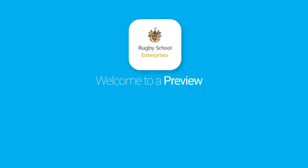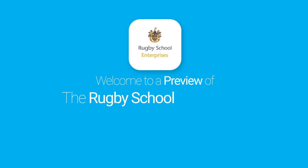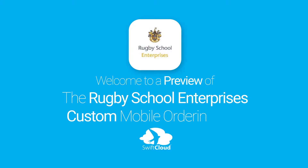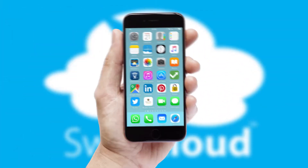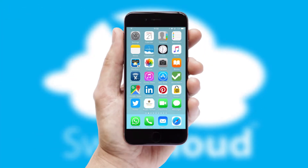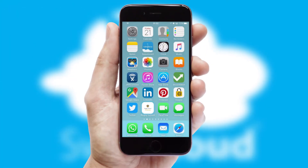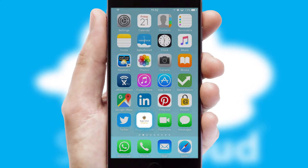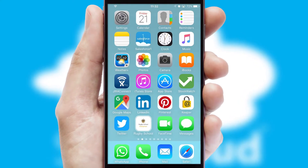Welcome to a preview of the custom mobile ordering app prepared especially for you. This is a branded app for your customers. It comes fully integrated with web ordering and includes a tablet app for your sales team.